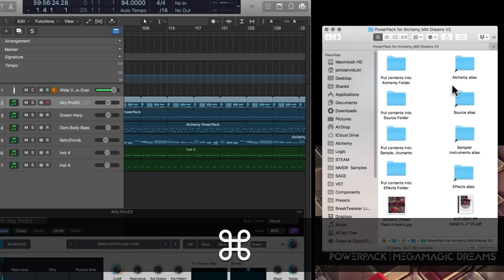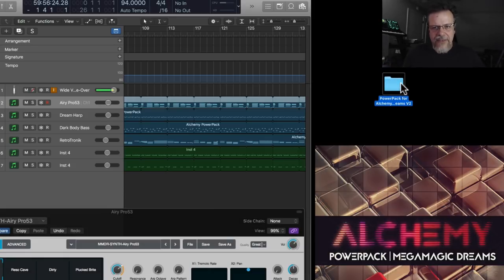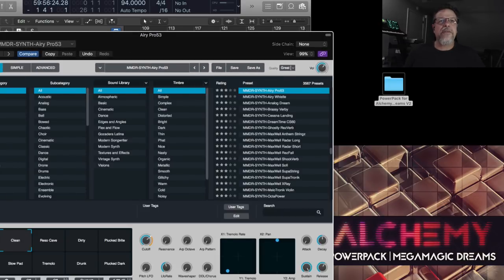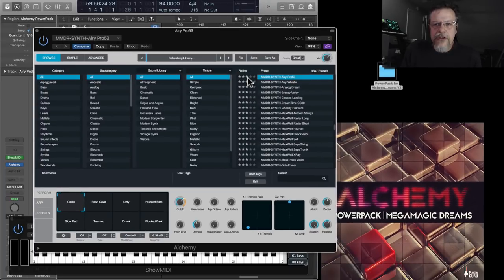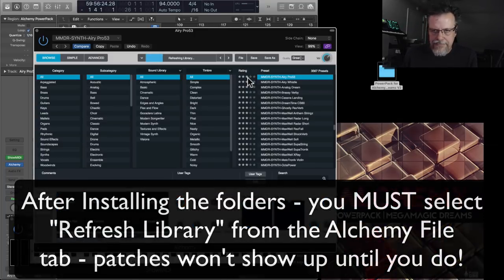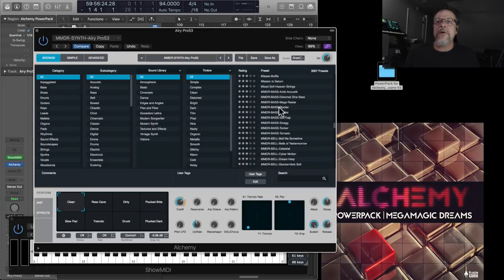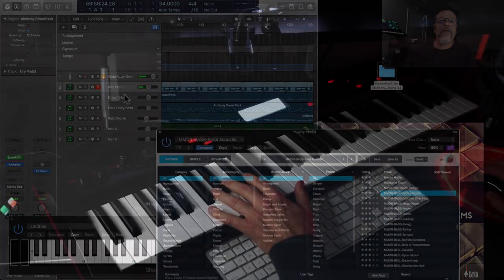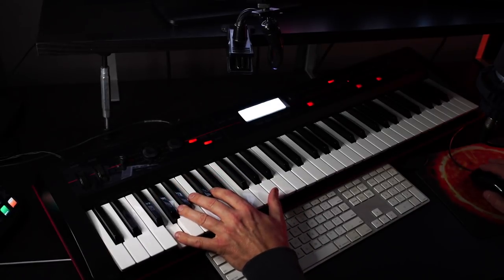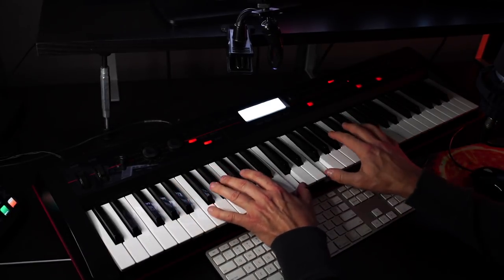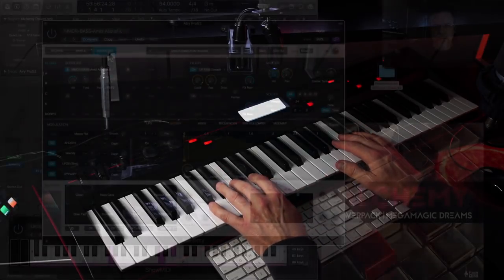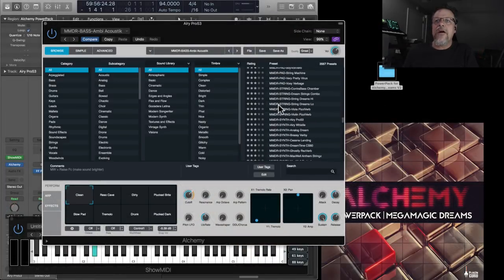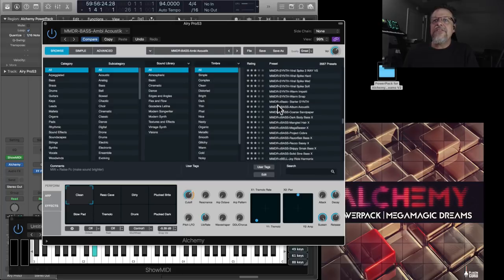The other thing that's critical is after you have put these folders into the various locations, you must, must, must go over here to the browser. It doesn't matter what you say here, but you must go to file, say refresh library. You must do that or the patches won't show up. Do that. You scroll through everything in the list until you get to the M's. And starting with MMDR Bass Ambi Acoustic, that's the first of the Mega Magic Dreams patches.